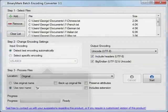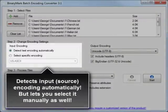The program can detect input encoding automatically, but if you need, you can also set it manually.